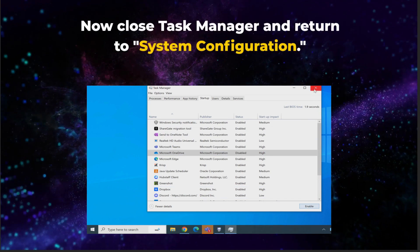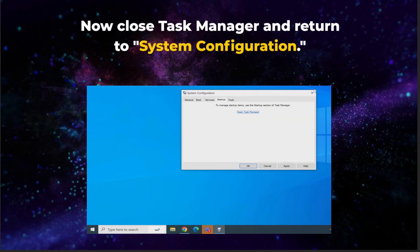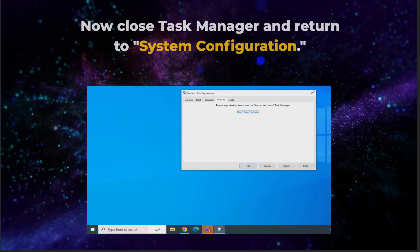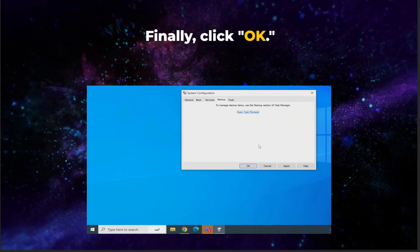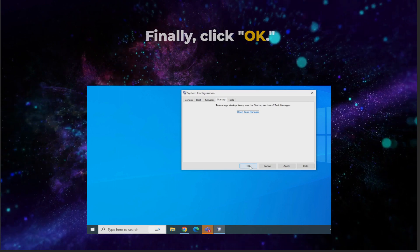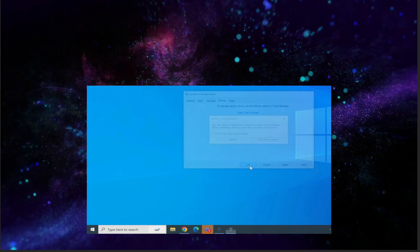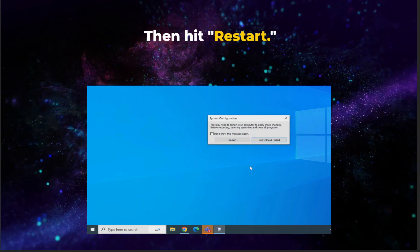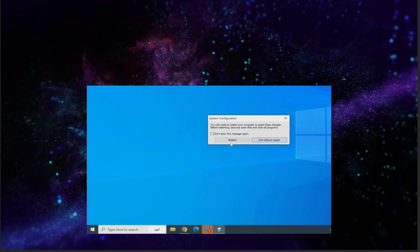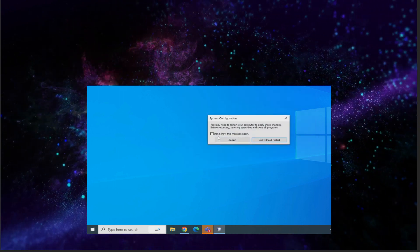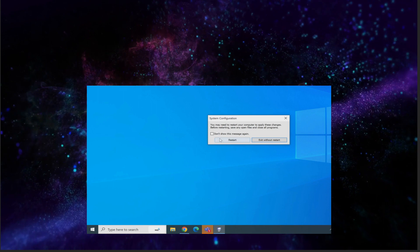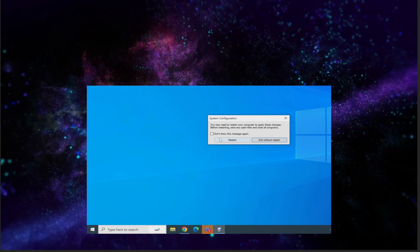Now close Task Manager and return to System Configuration. Finally, click OK. Then hit Restart. You can now restart Windows in a clean boot environment.